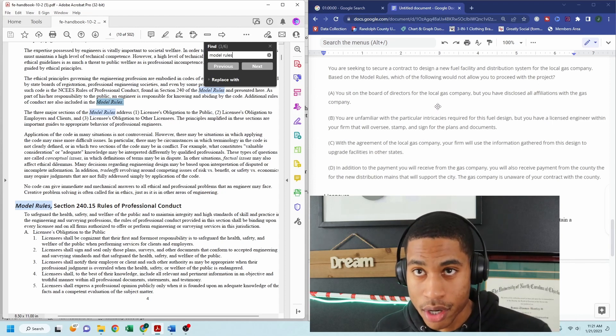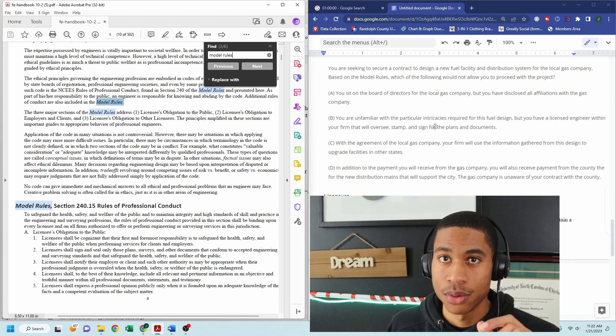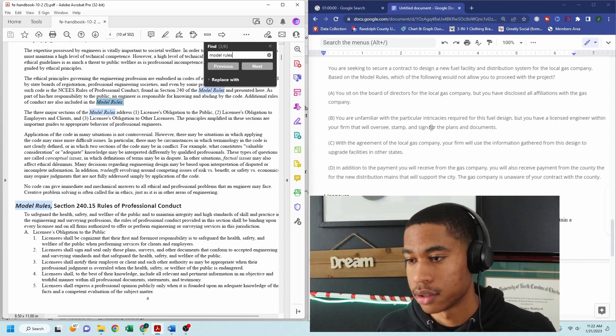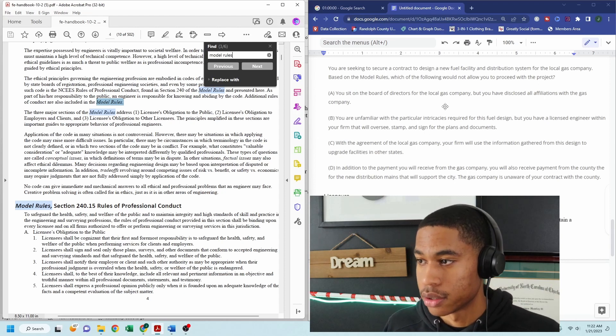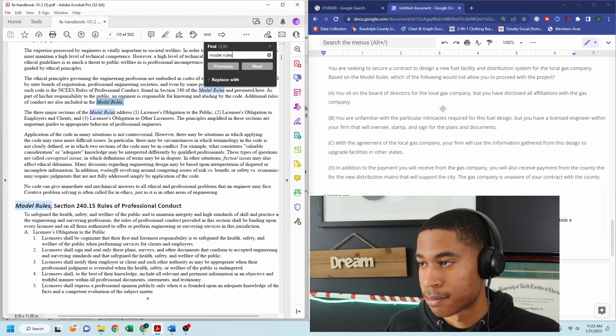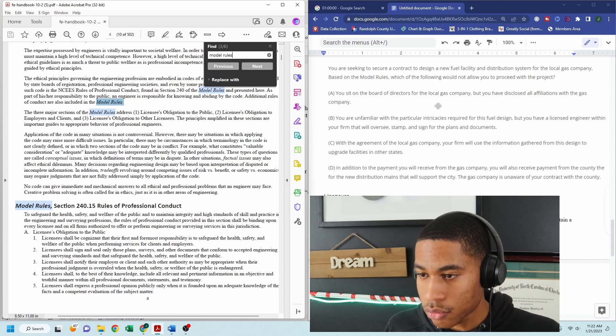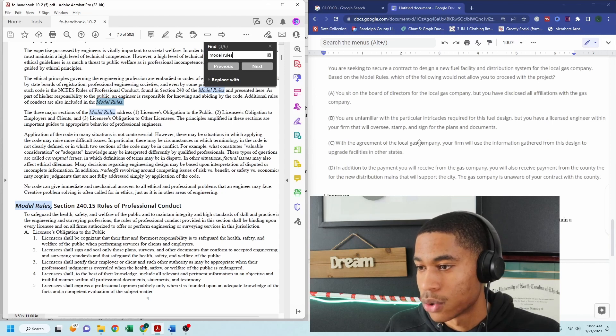You are unfamiliar with the particular intricacies required for this fuel design, but you have a licensed engineer within your firm that will oversee stamp and sign for the plans. I don't see anything wrong with this. Somebody with more knowledge than you